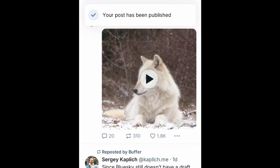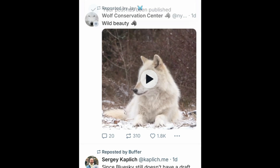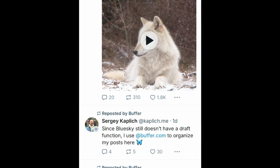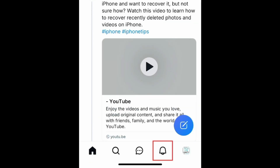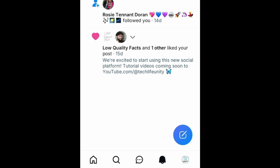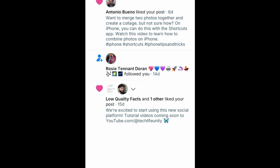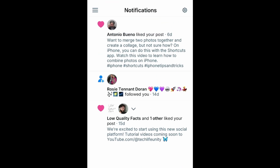Once you've shared some posts on BlueSky, you'll likely have others interacting with your posts. Tap the notification bell icon in the bottom menu to check your notifications. Here you'll see when people have followed you or interacted with your posts through likes, replies, and reposts.